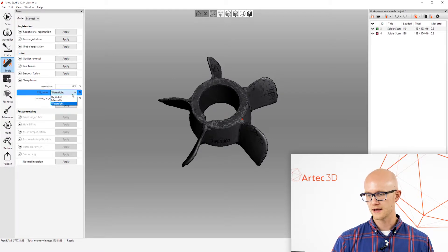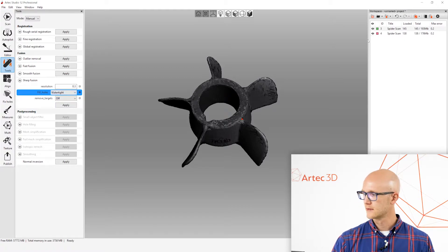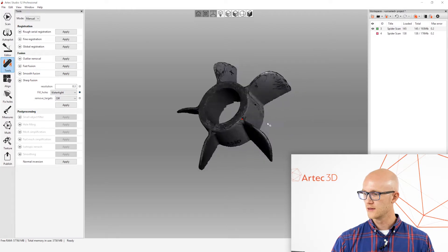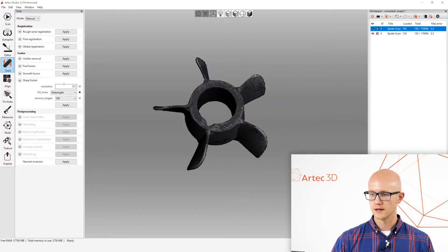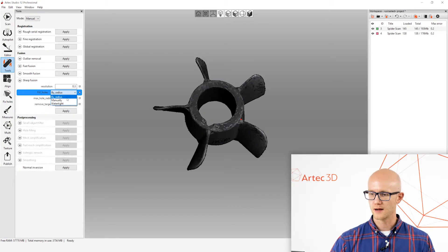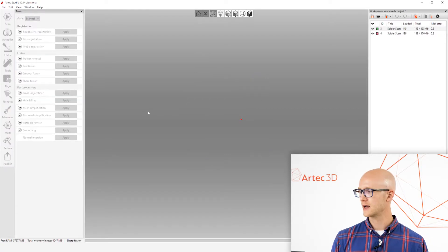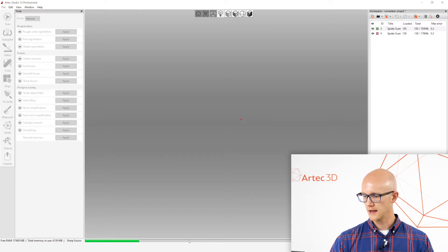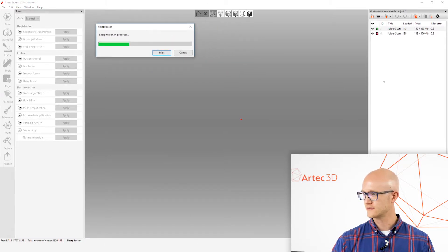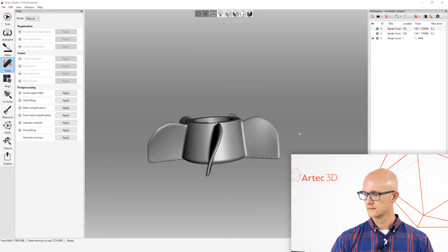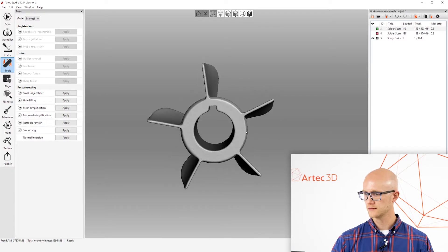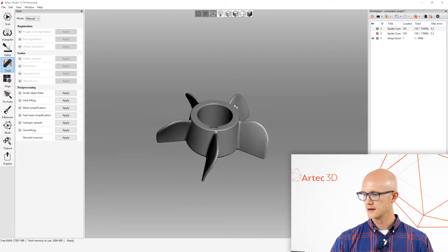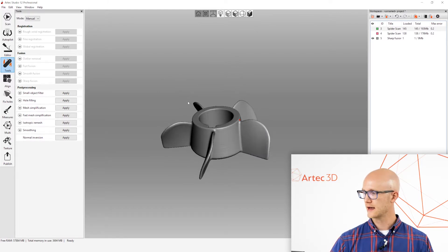Now, if I only had a single scan with a large hole in the back and I didn't want to fill that in, then I would want to, I would probably want to run the hole filling by radius, and then it would just take care of the small holes. But, I'm going to choose Watertight, 0.3mm resolution, click Apply, and we will let that run. And again, it's just fusing all of those individual frames into a single model. Alright, so here is our model. That looks really good to me.